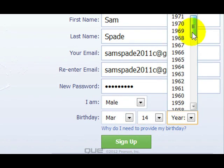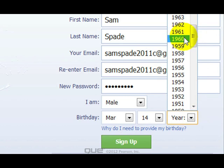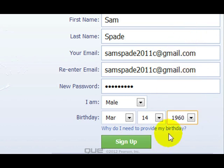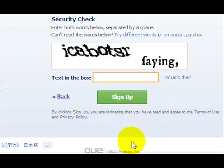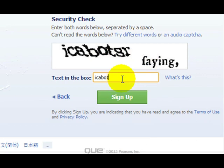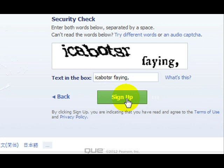Once you get done with this, I select my day, year, month, etc., and click the sign-up button. Now we're prompted for the CAPTCHA — the security check. We enter as well as we can the letters that are only half readable on the screen. This is to prove that you're not a robot, because Facebook doesn't like robots. We click the sign-up button again, and we are now signed up to a degree.